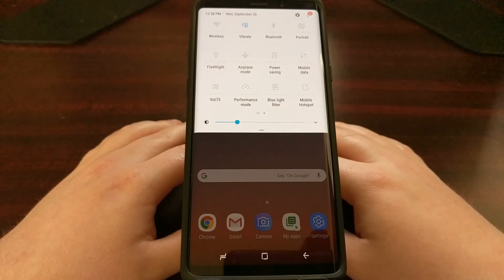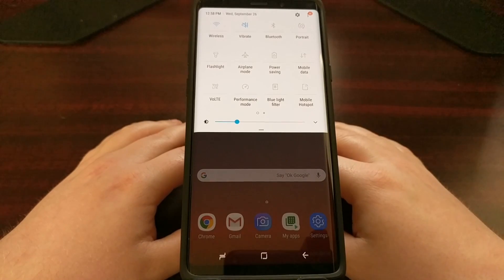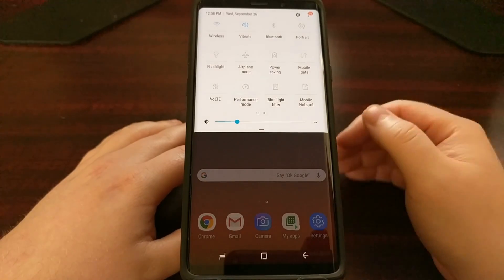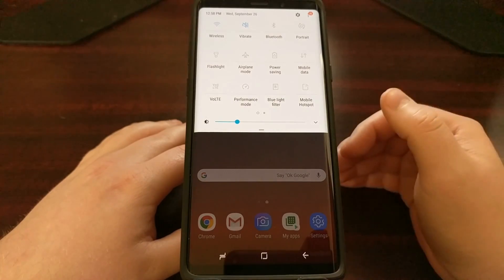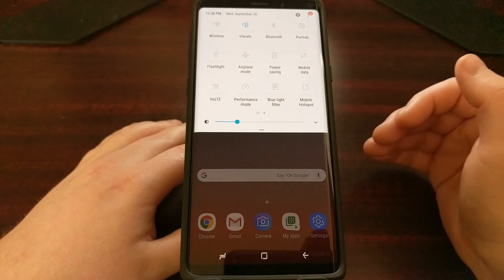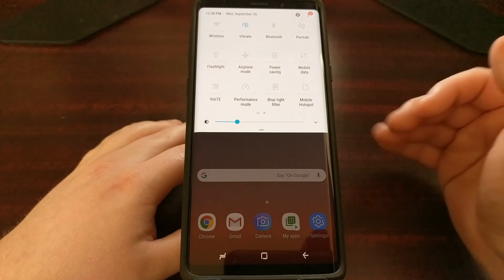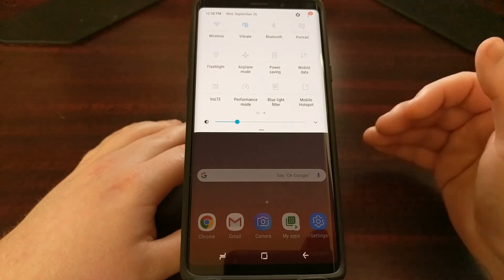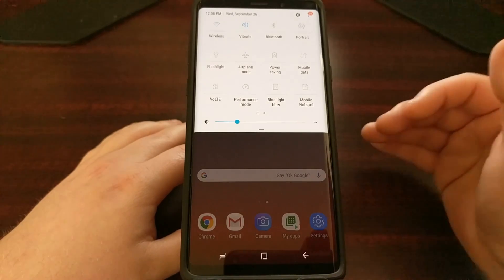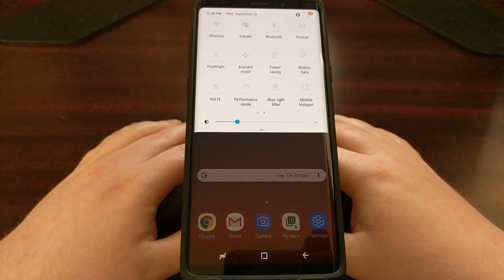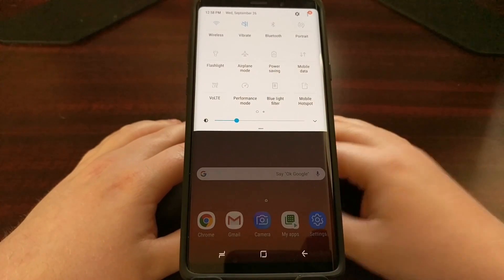Your cellular data connection should eventually auto-connect on its own. If it doesn't seem to be happening automatically, I would recommend rebooting the Galaxy Note 9, and then once it boots back up it should initialize that SIM card and you should be connected back to your mobile data.